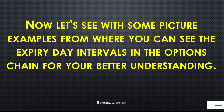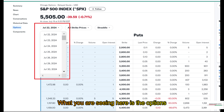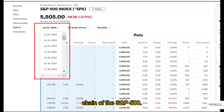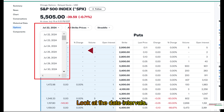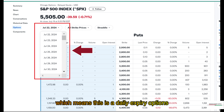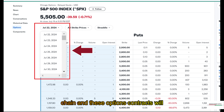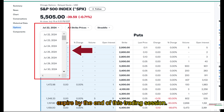Now let's see with some picture examples from where you can see the expiry day intervals in the options chain for your better understanding. What you are seeing here is the options chain of the S&P 500. Look at the date intervals — it's a one-day interval, which means this is a daily expiry options chain, and these options contracts will expire by the end of this trading session.